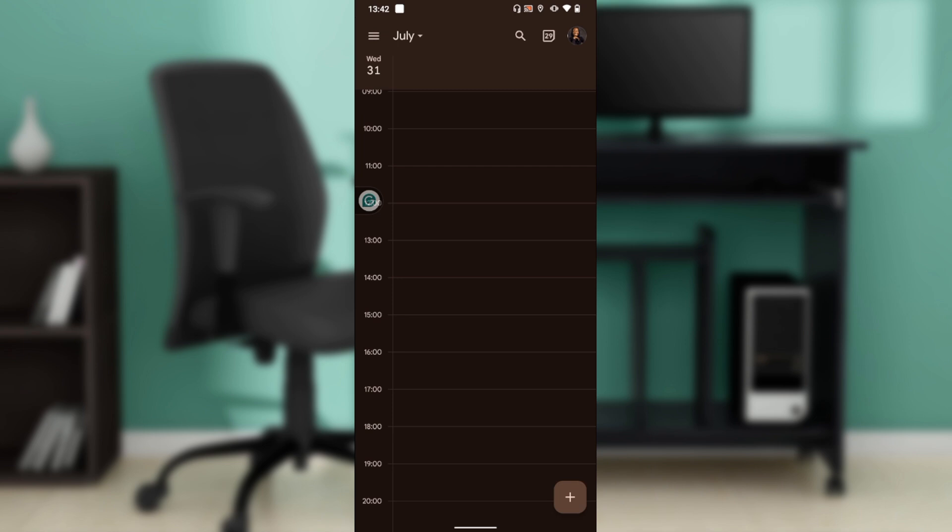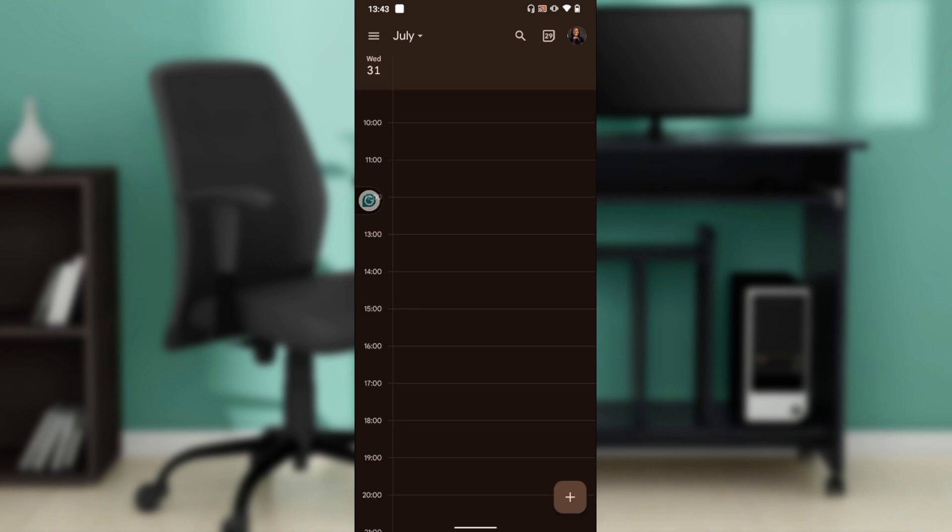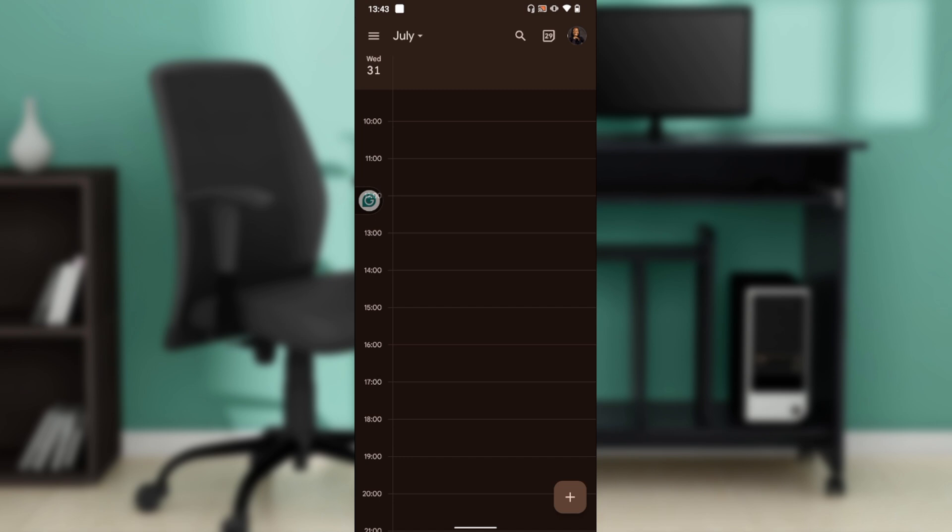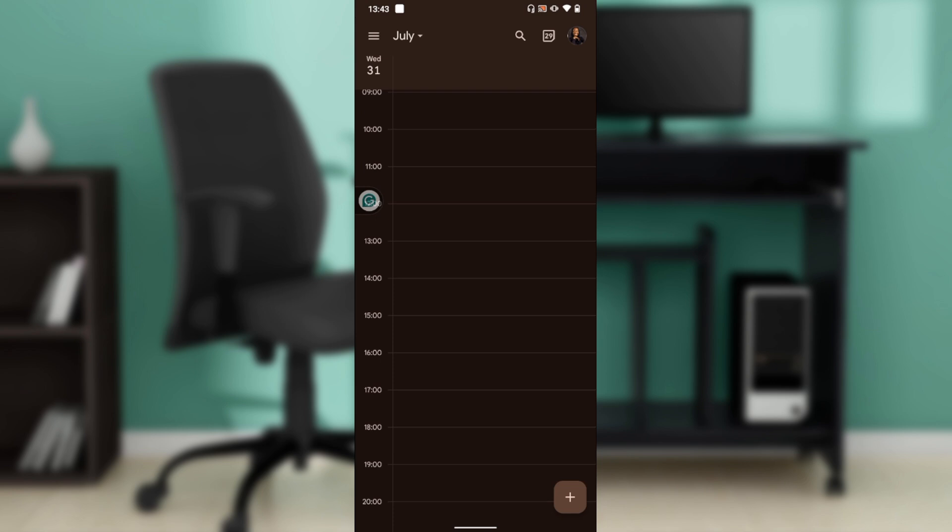After downloading, it's going to take you right into the home page with your account already created automatically. This is going to happen if you have your Google account already set up and integrated into your phone. Once you have Google already set up and activated in your phone, they're going to create an account automatically for you because Google Calendar is a Google product.